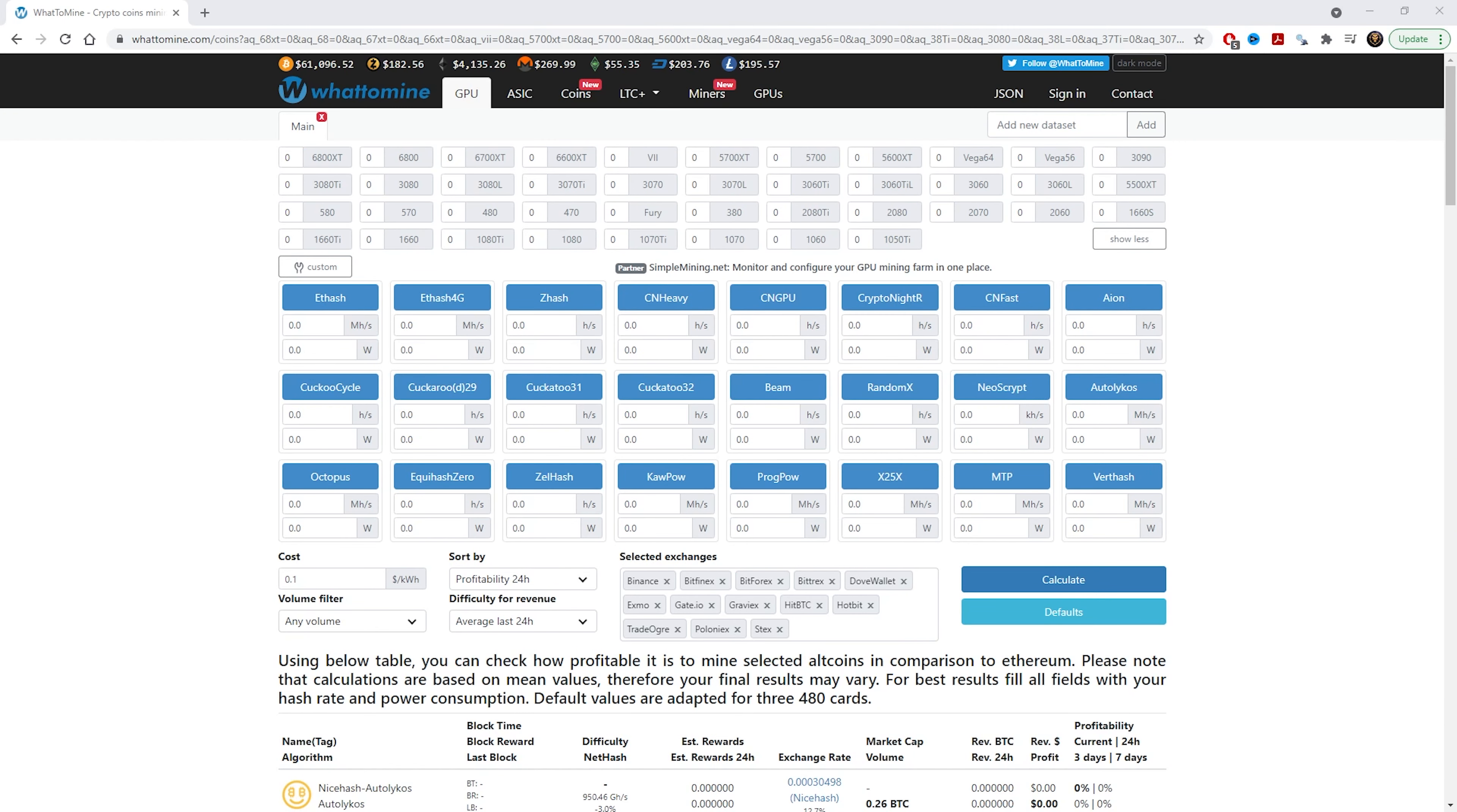Hey guys, what is up? Inspire here, and I hope you're all having a fantastic day today. In this video, I'm going to show you how to calculate your profitability on your GPUs or how to calculate your return on investment.